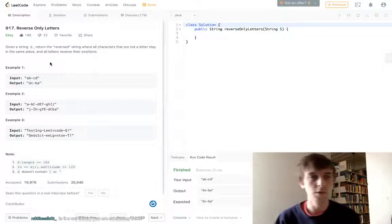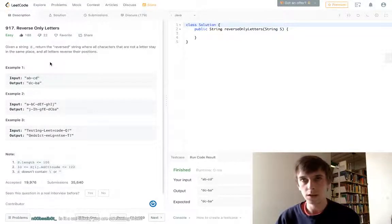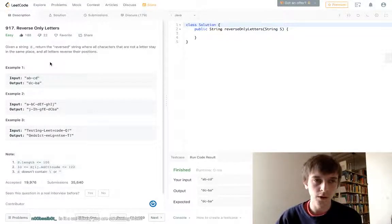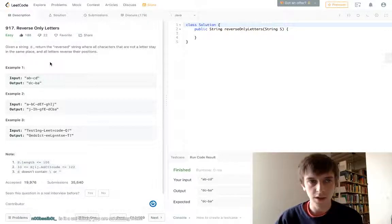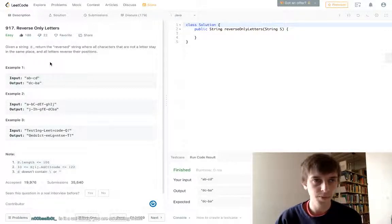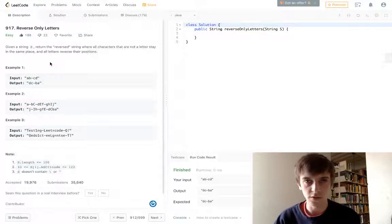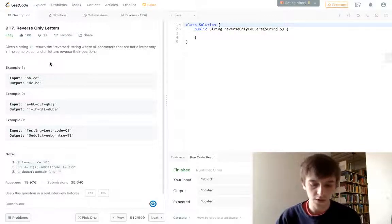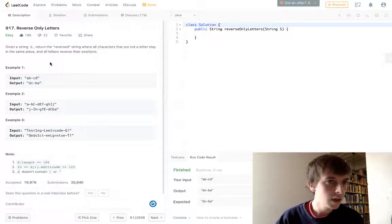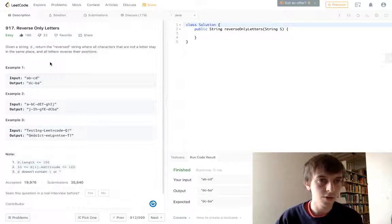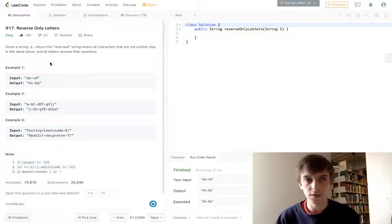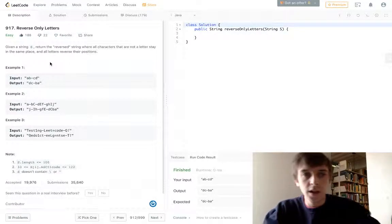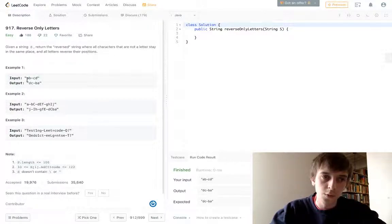This is called Reverse Only Letters, and we did reverse string and reverse number already. This is basically the same concept. It's only just a little bit harder, and the time and space complexities are worse because of that. Given a string s, return the reverse string where all characters that are not a letter stay in the same place, and all letters are in the reverse position. So we're still reversing the string.